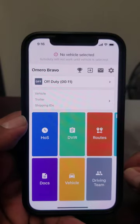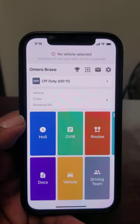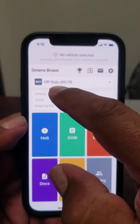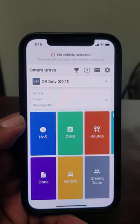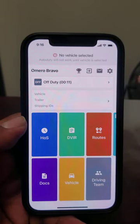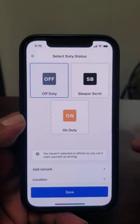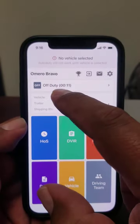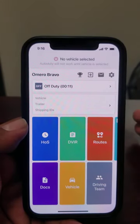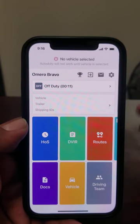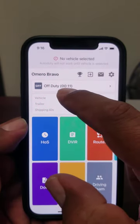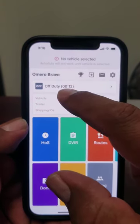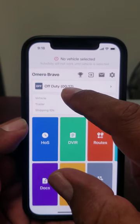Once you log in, it's going to go to this first page and it's going to show your duty status time. You're always going to see what status you're in — if you're on duty, it'll show on duty, off duty, sleeper berth. If it's your second or third day, you will see time here, especially if you're doing your 10 hours off or 8 hours off. You always want to make sure your time reflects the time you need to have off before you go on duty, so you don't get any violations.